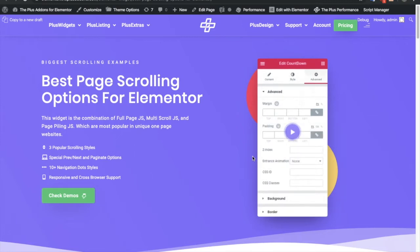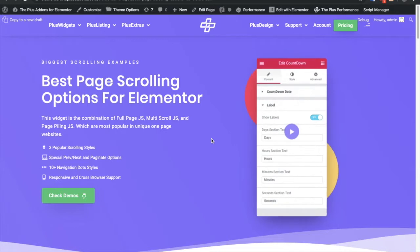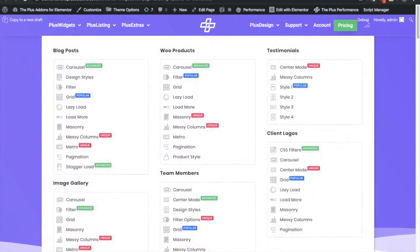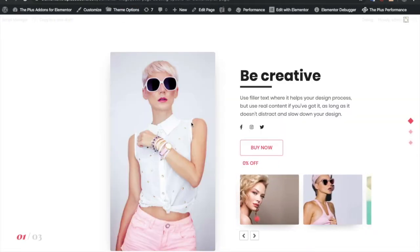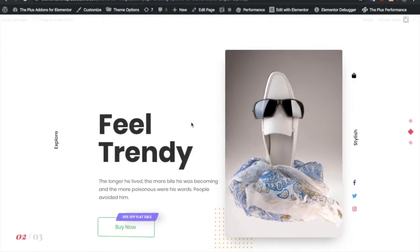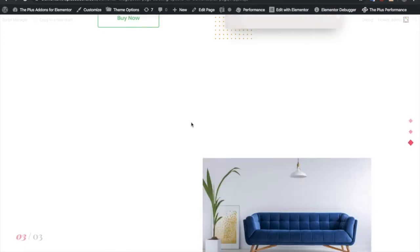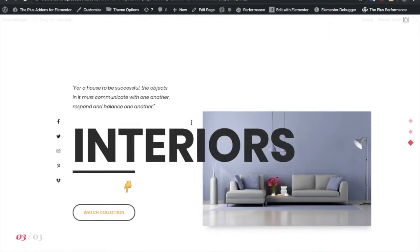Today I'm going to demonstrate full page scrolling options for Elementor. Let's see the demo first. This is the full page layout. When you scroll it, you will see the animations and the effect.